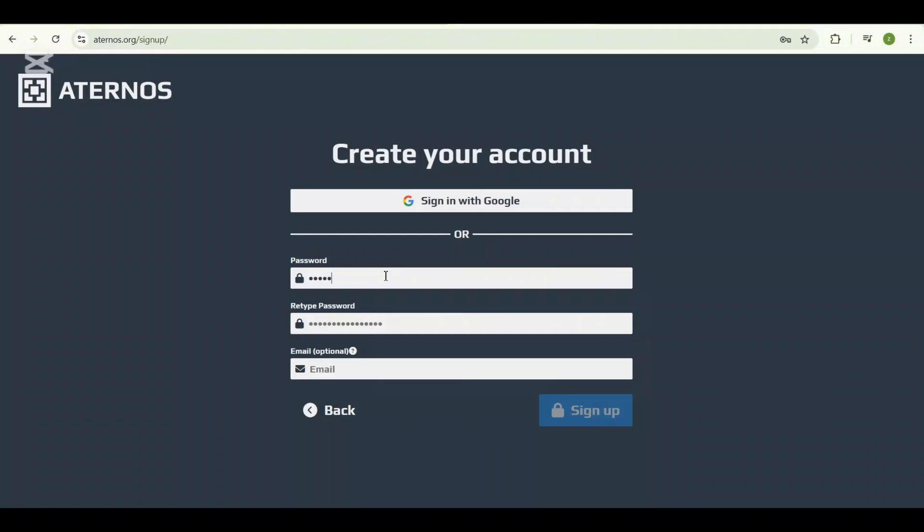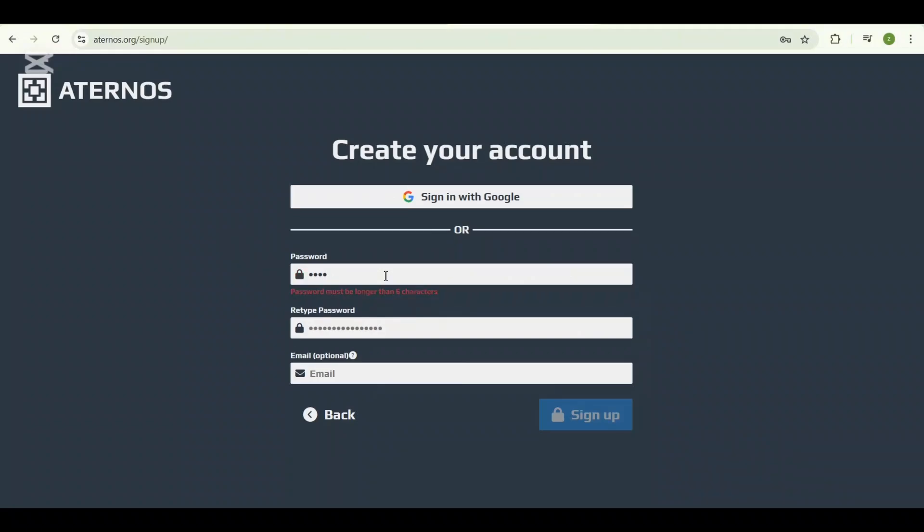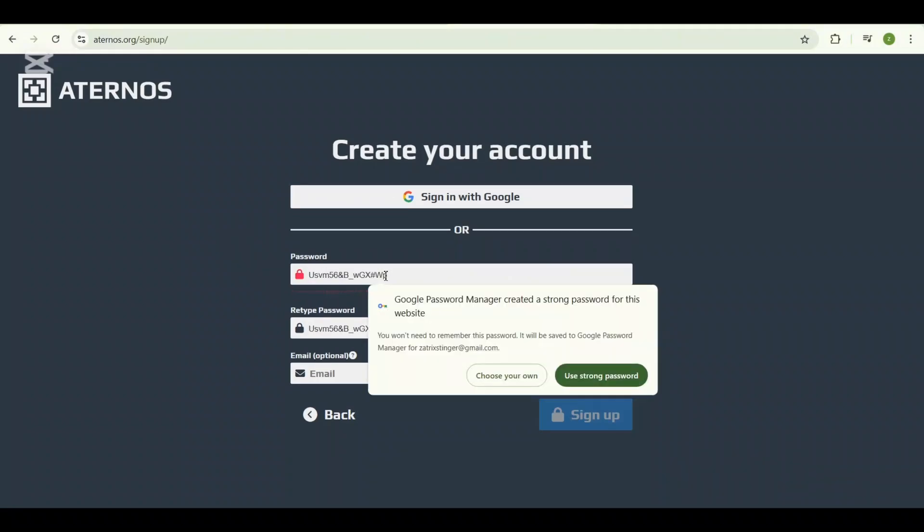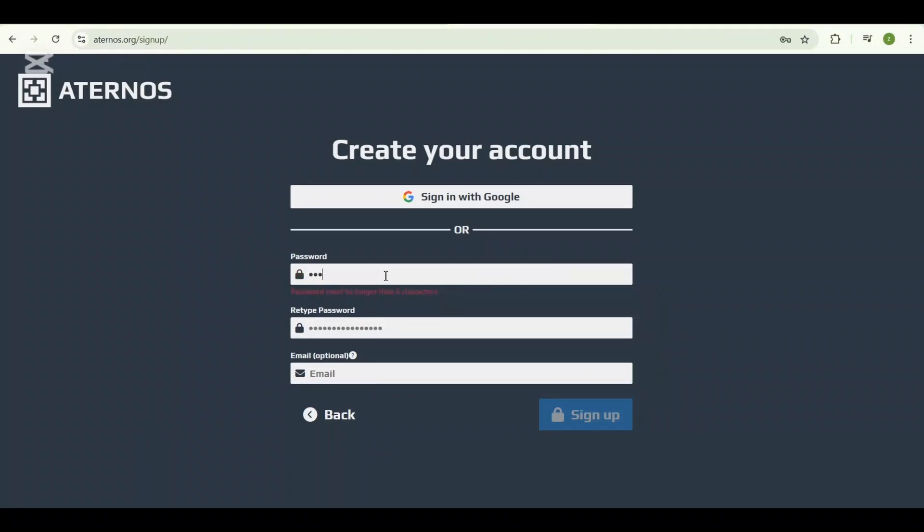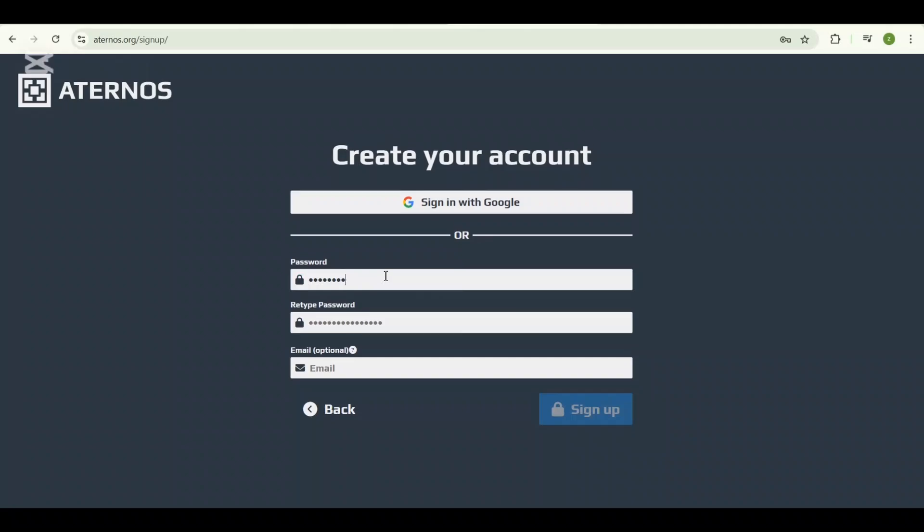Now you will be asked to create a password. Make sure it's something secure but easy for you to remember. Once you have done that, you can confirm your password and enter the email if you want to, but that's optional.